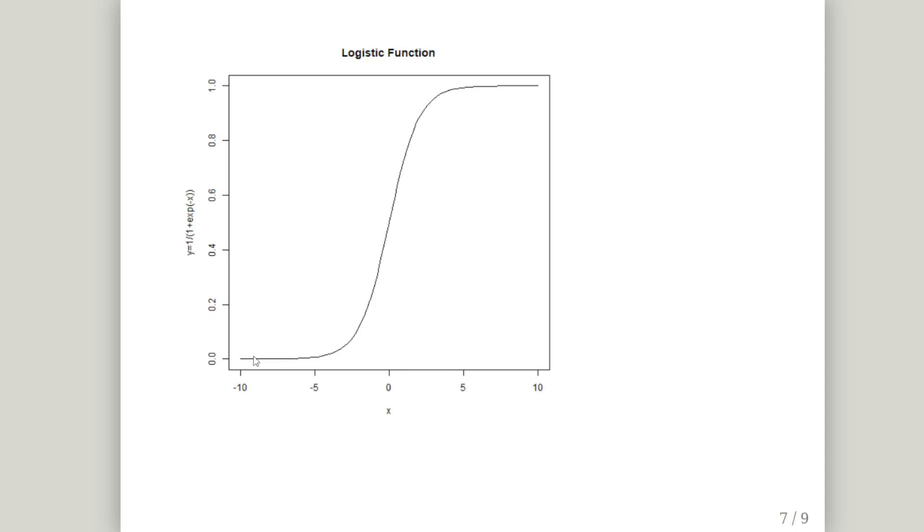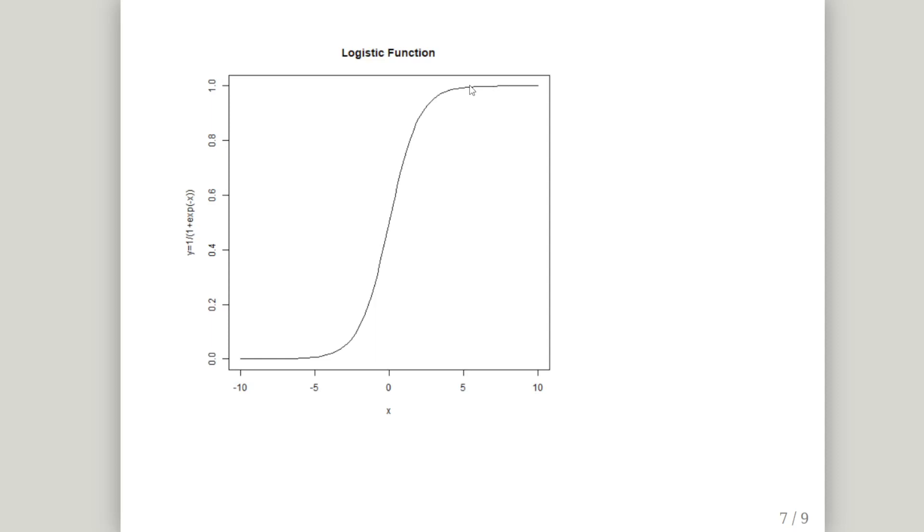You notice the range of values goes from 0 of the y values, the outputs. It climbs very rapidly between minus 5 and 5. And then once it gets to plus 5, x equals plus 5, the values of y sort of stabilize around the 1 level. So it has a sigmoid shape to it, which is actually how we would describe this function.